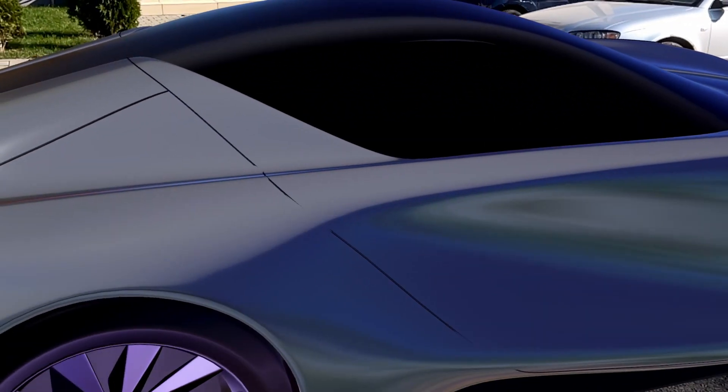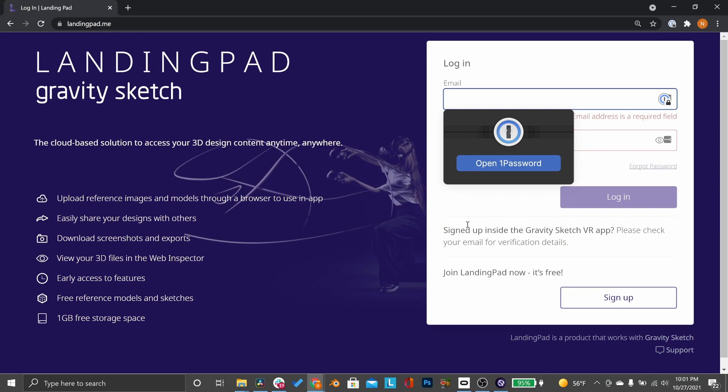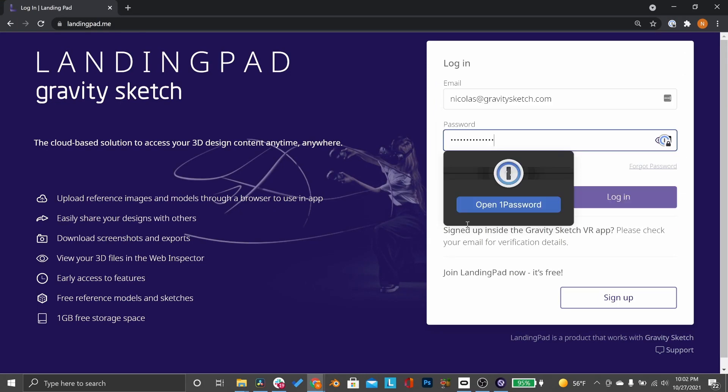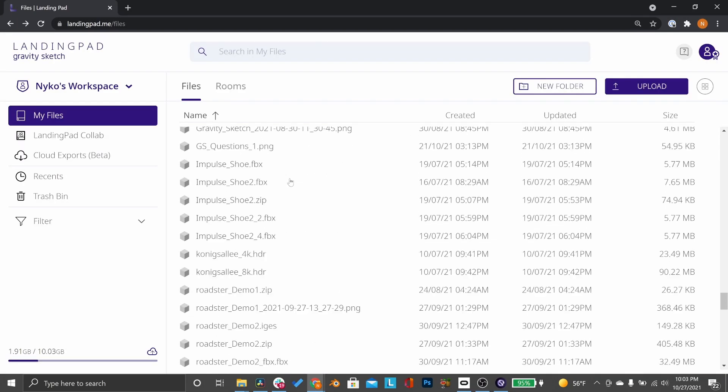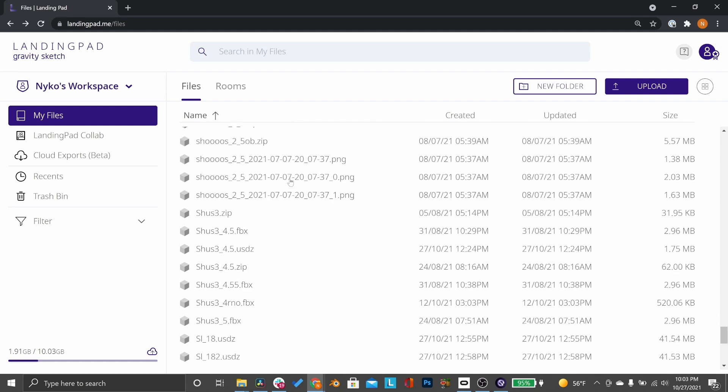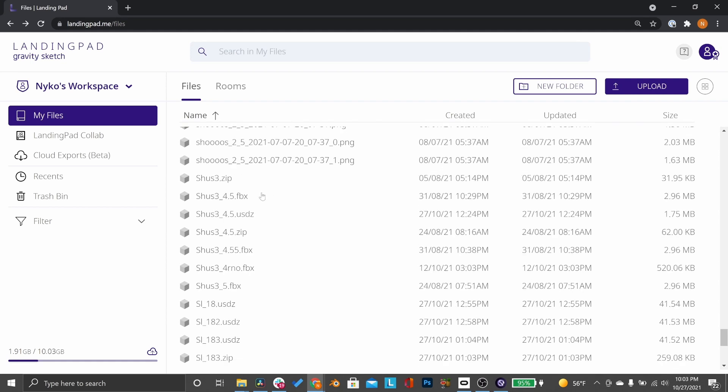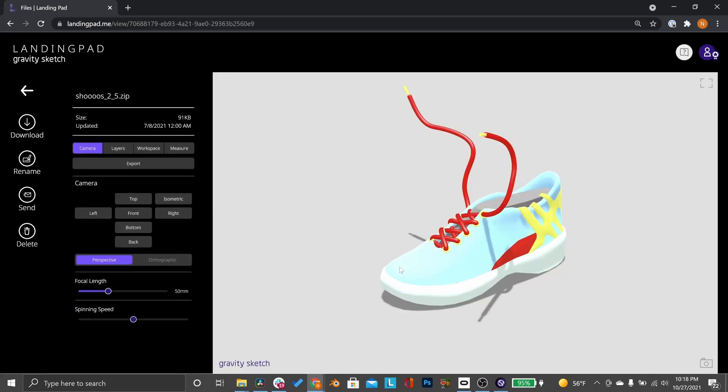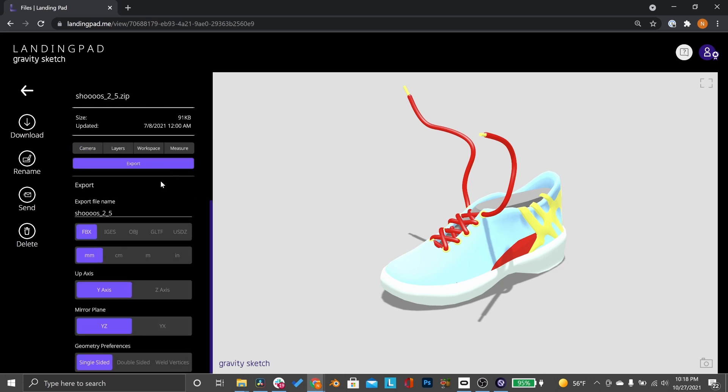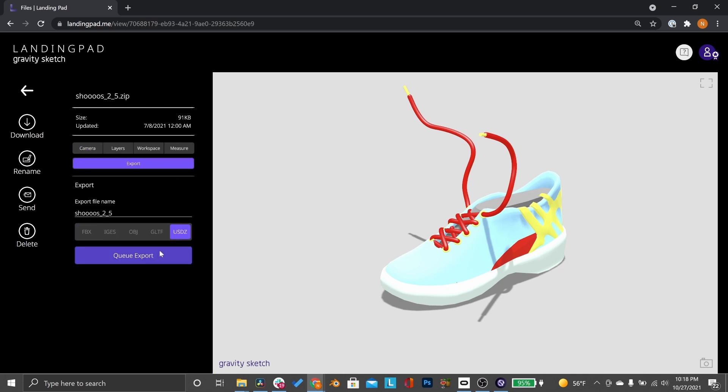To do this, go to landingpad.me and log in. Then navigate to the file you wish to export. Click on the file and then View down below. Once the file loads up, click on the Export on the left-hand panel. And then choose either USDZ for iOS devices or GLTF for Android devices.